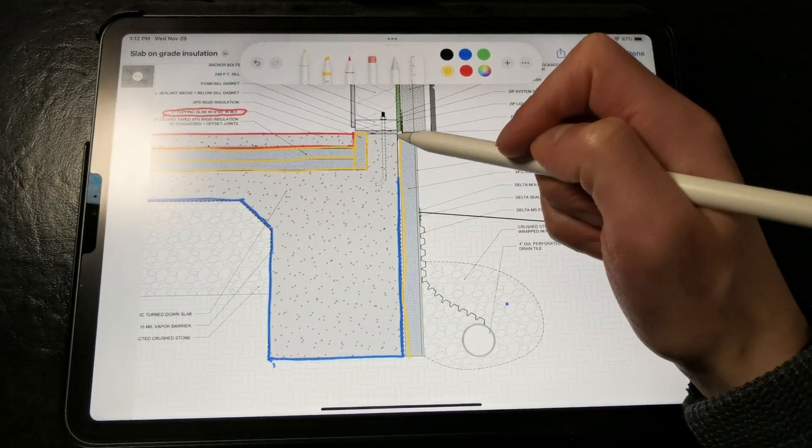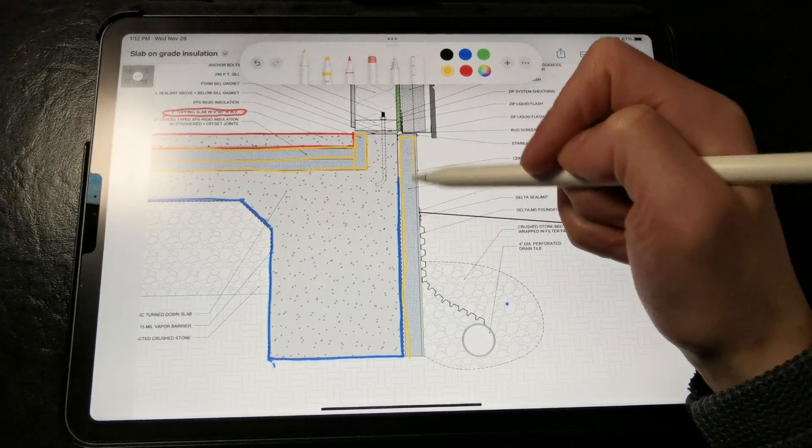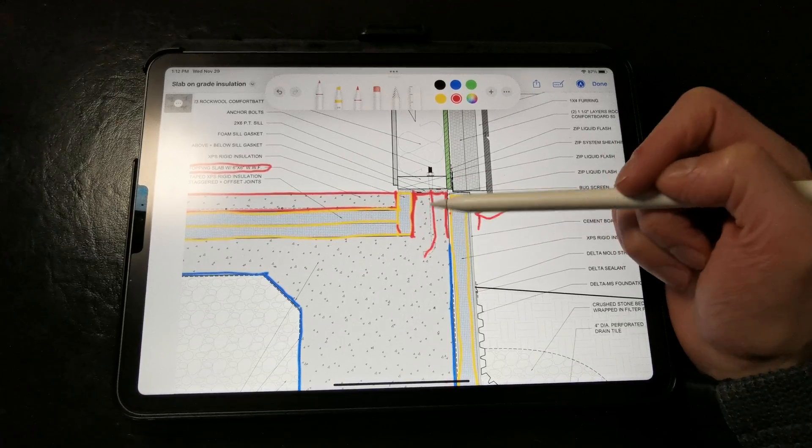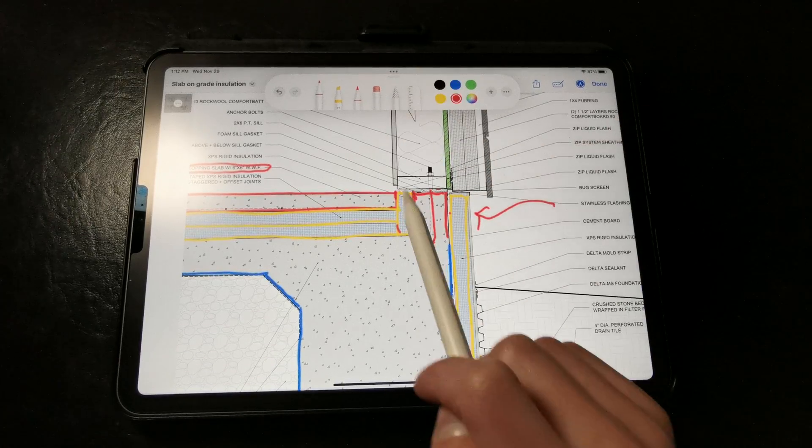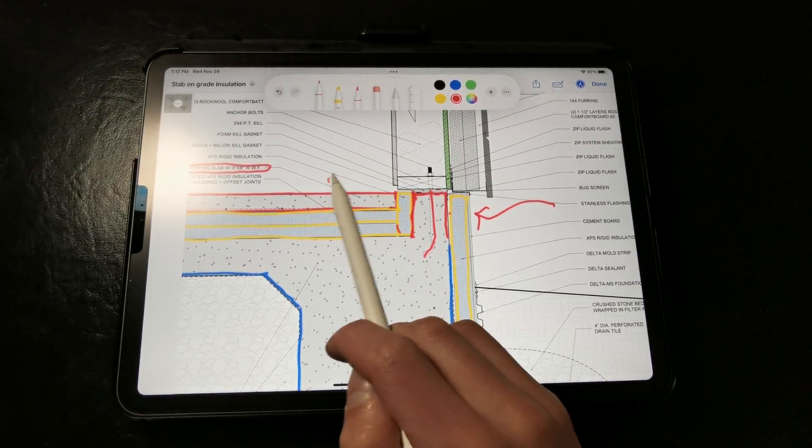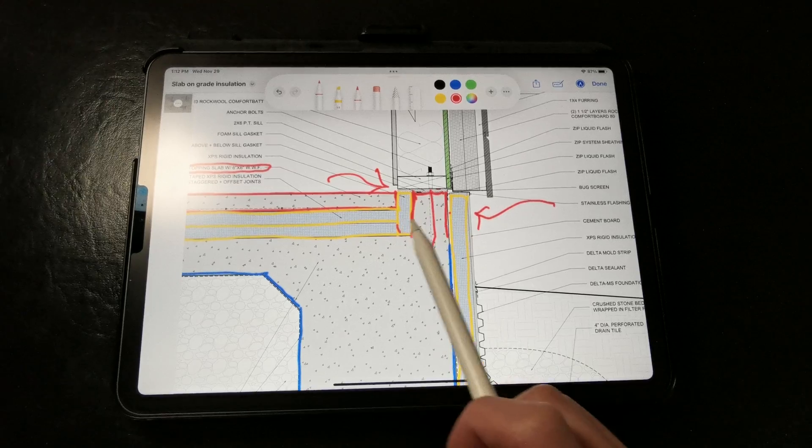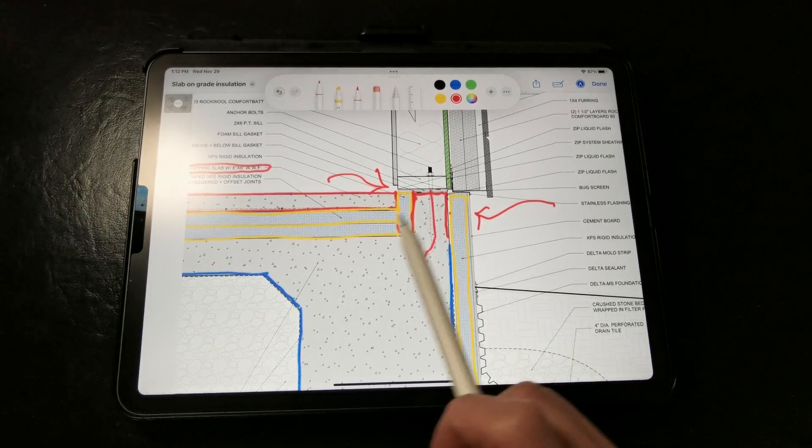This just provides an additional thermal break between the cold concrete stem wall and the curb where this sill plate is anchored and the warm slab. This is almost like an ICF assembly at this location.